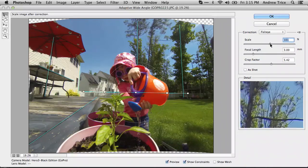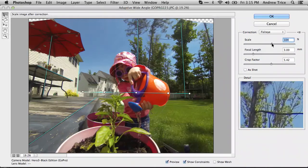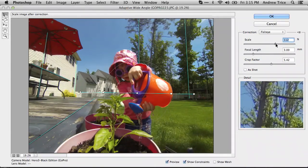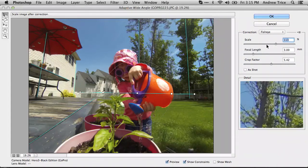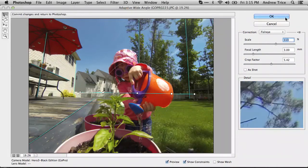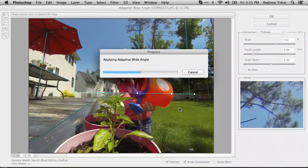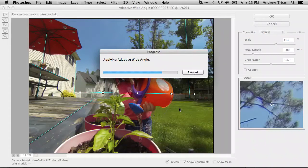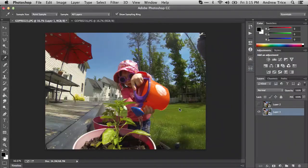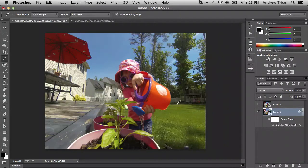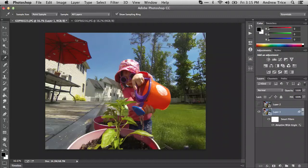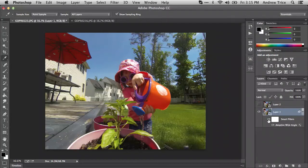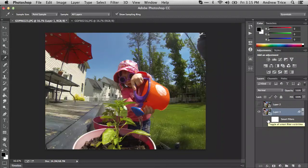We'll zoom in a little bit so we don't have the transparent areas at the top. We'll hit OK, the filter will be applied, and we'll have an image that's pretty straight. The trees are vertical. The umbrella and house may have overcorrected a little bit. You can see if I turn the adaptive wide angle filter on and off, you can compare the difference.